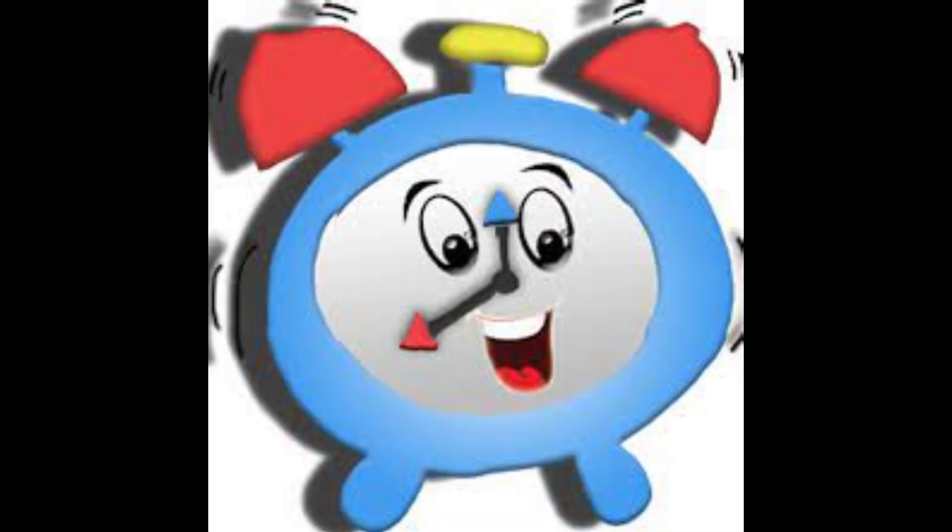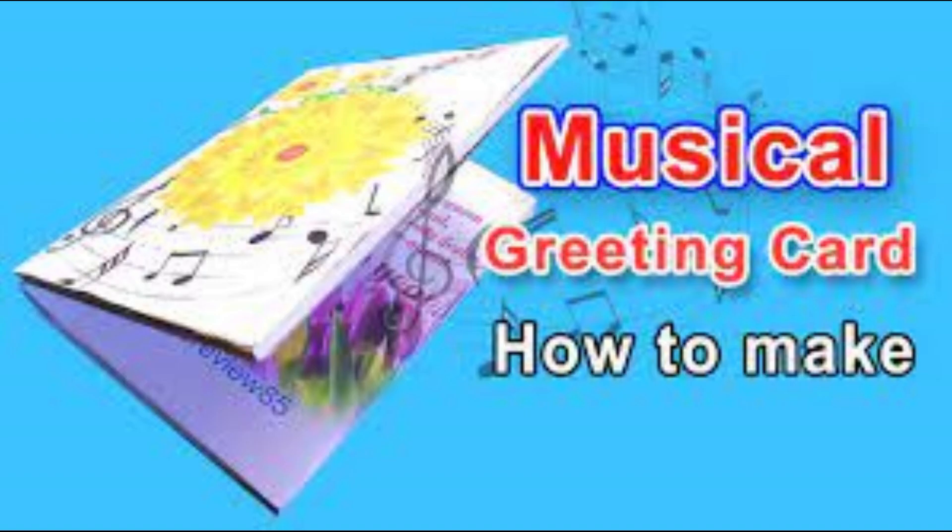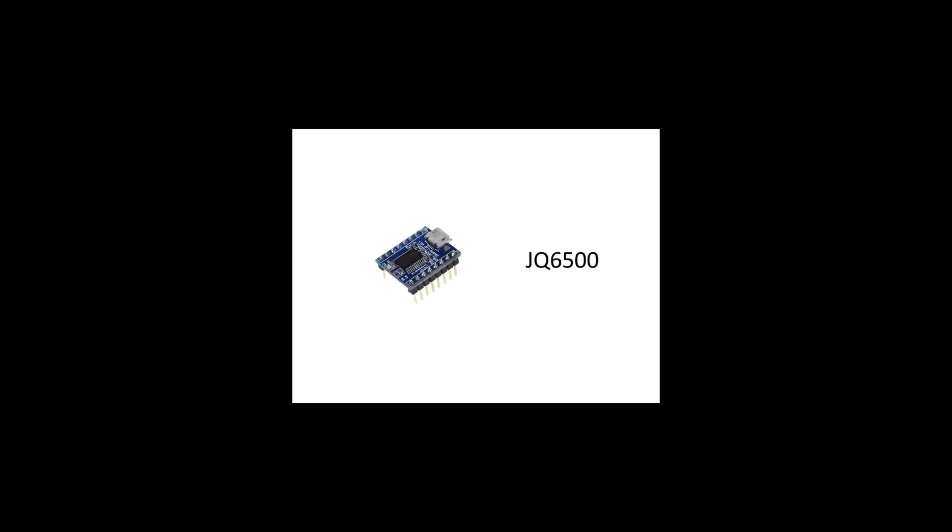Now that you have a good understanding of the JQ6500, let's explore some exciting projects you can create with it. For example, you can build a talking alarm clock that wakes you up with personalized messages or design a musical greeting card that plays a melody when opened. The possibilities are endless, limited only by our imagination.